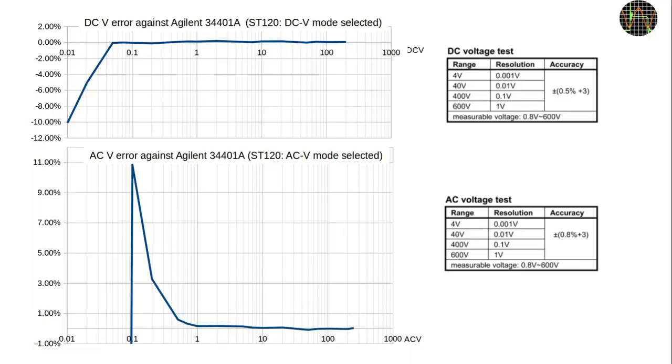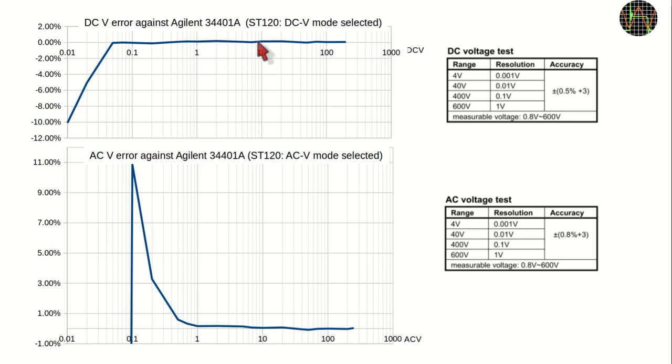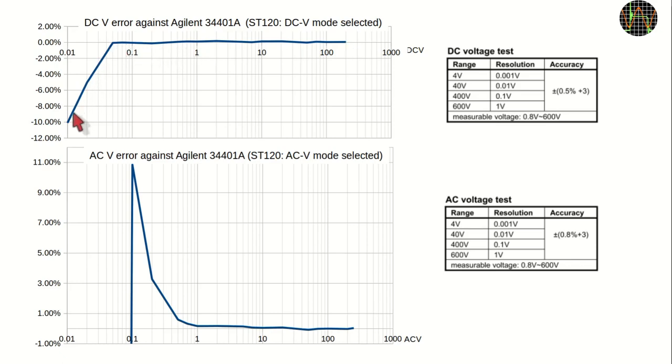Rather than going through boring sequences of measurements to confirm accuracy, I just discuss results and demonstrate a few interesting things. On the top here is DCV accuracy. At generally 0.1%, it is well within the claimed 0.5%, at least up to 200V I tested. If you drop below 50mV the accuracy looks increasingly worse but that is an effect of the limited resolution of the ST120.